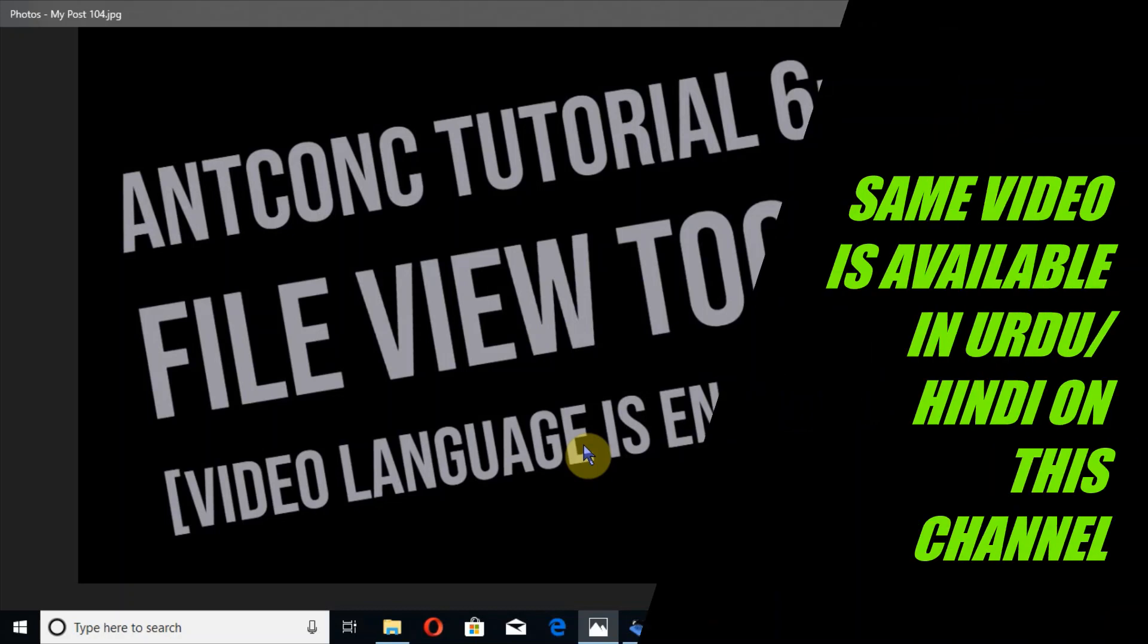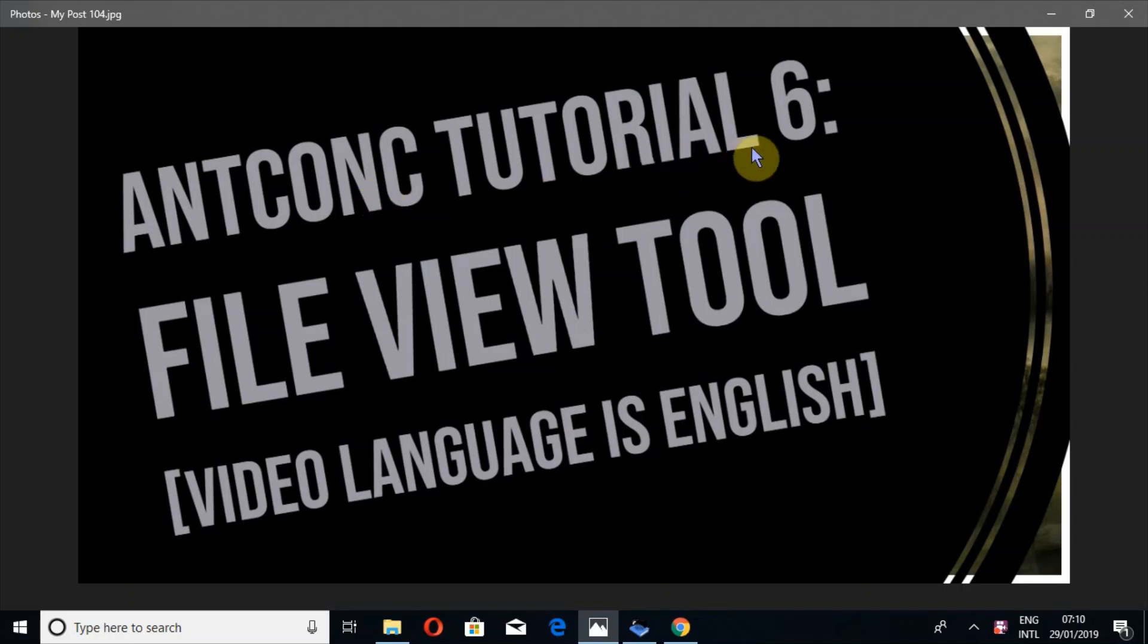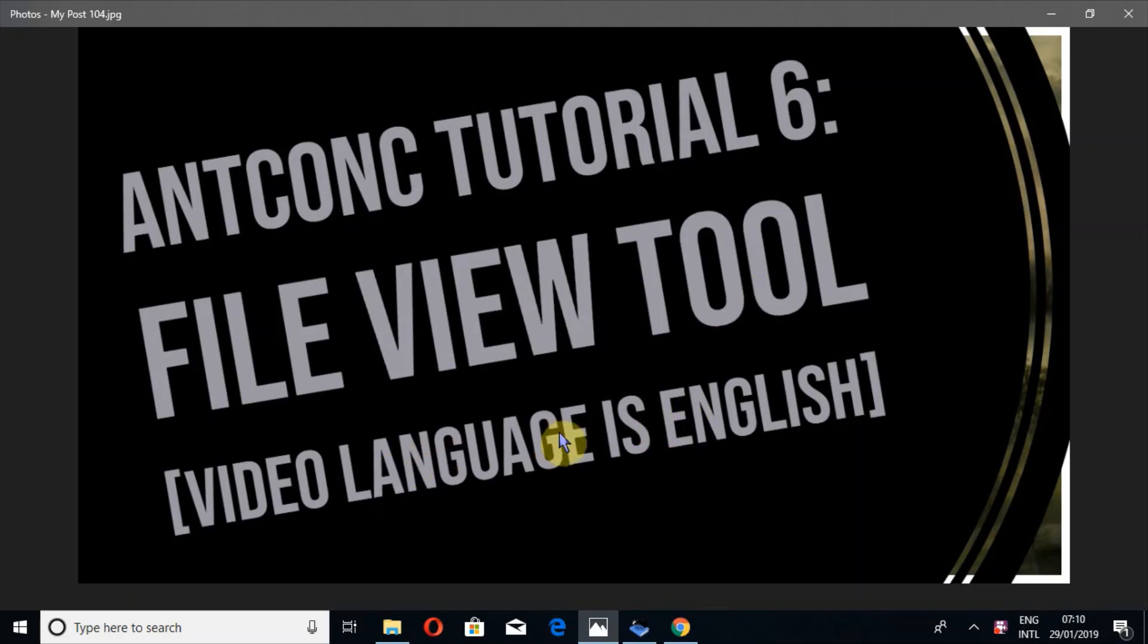In the name of Allah, the entirely merciful, the especially merciful. May peace, mercy and blessings of Allah the Almighty be upon all of you. I am Umar ibn Abid and this is AntConc Tutorial 6 and we are going to look at File View Tool. So let's start. The same video you can watch in Urdu as well on my channel.